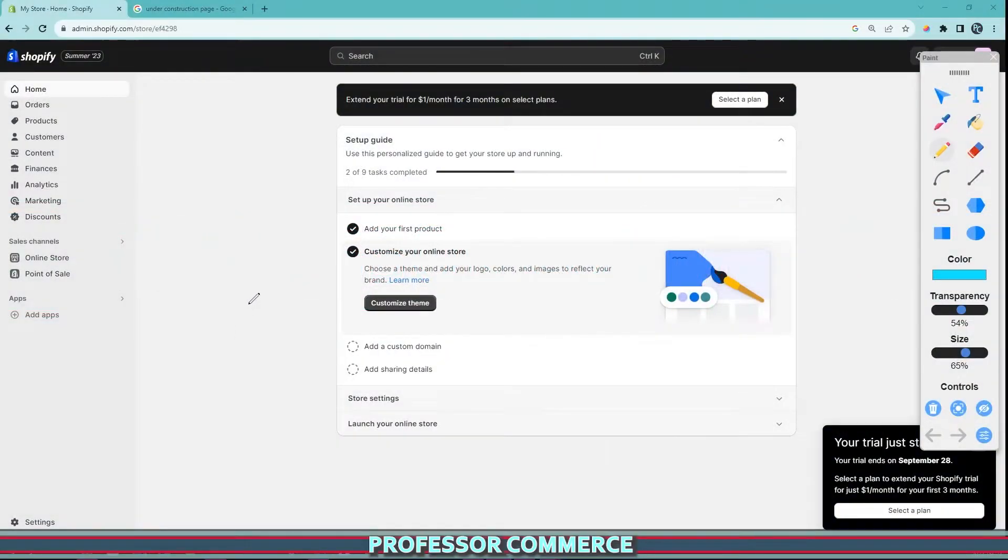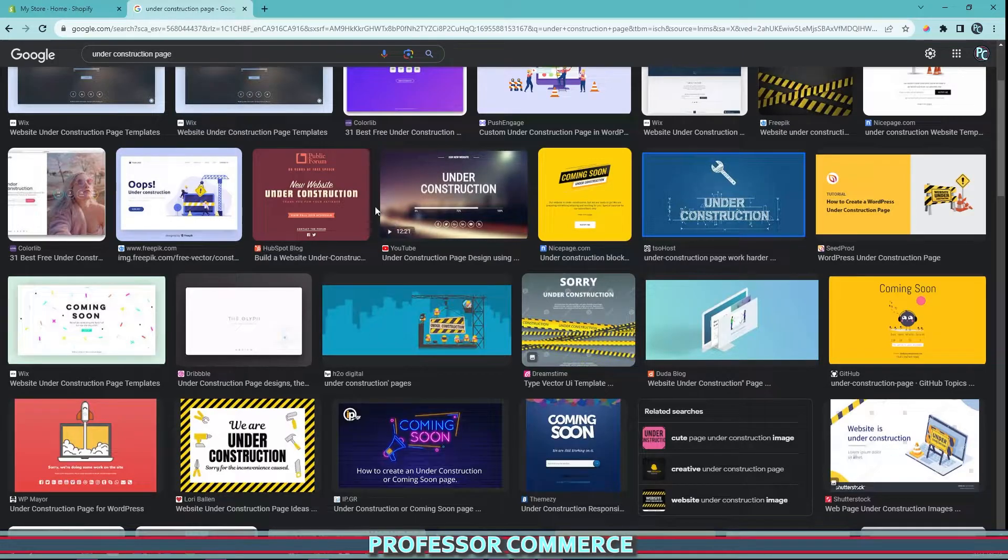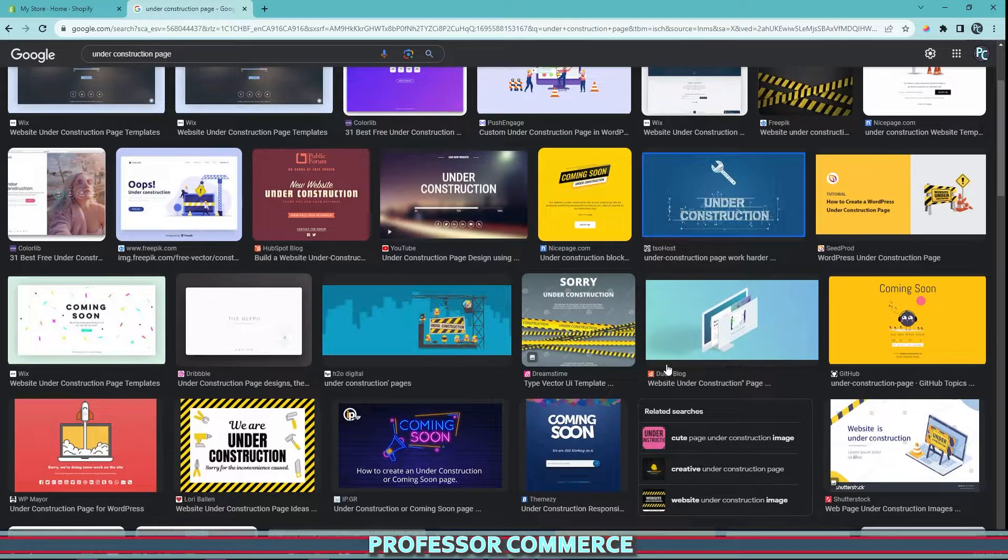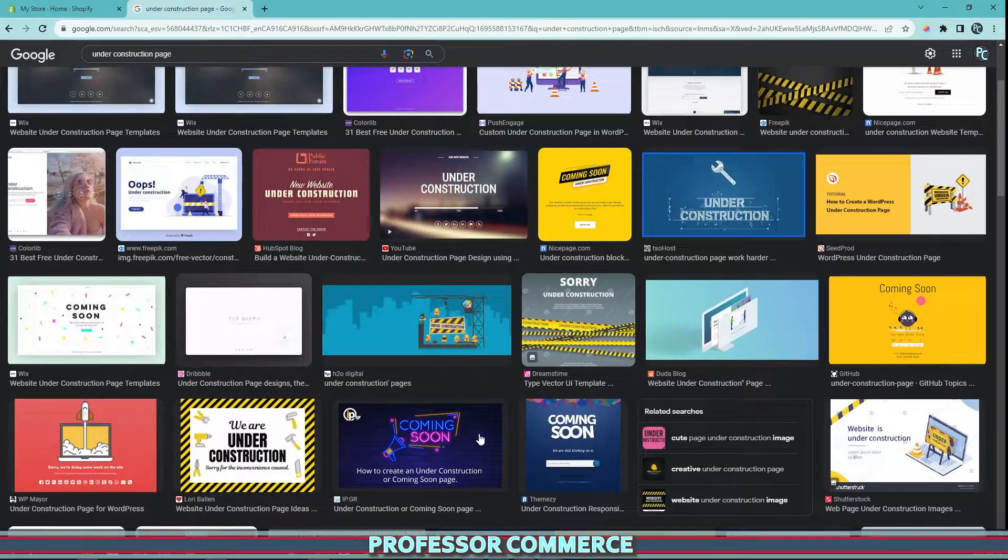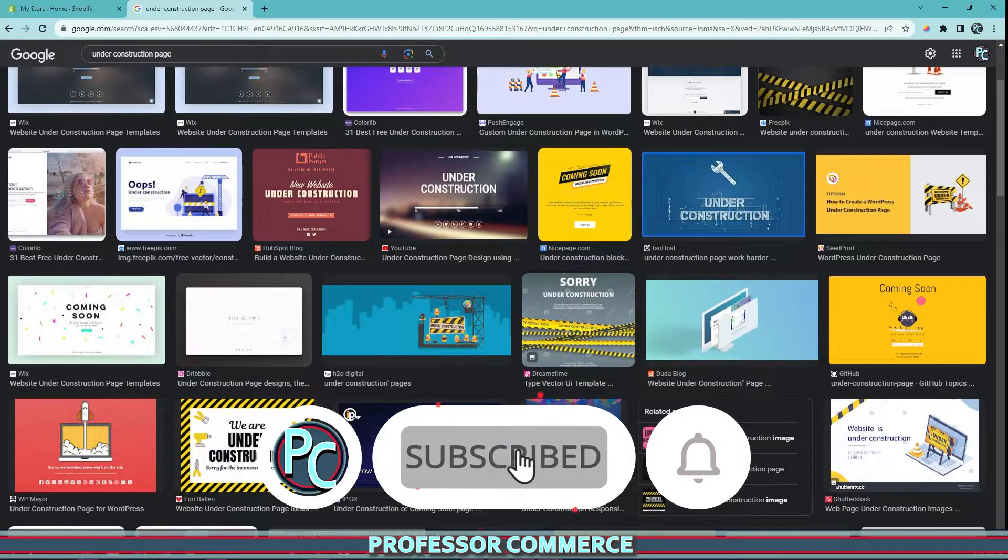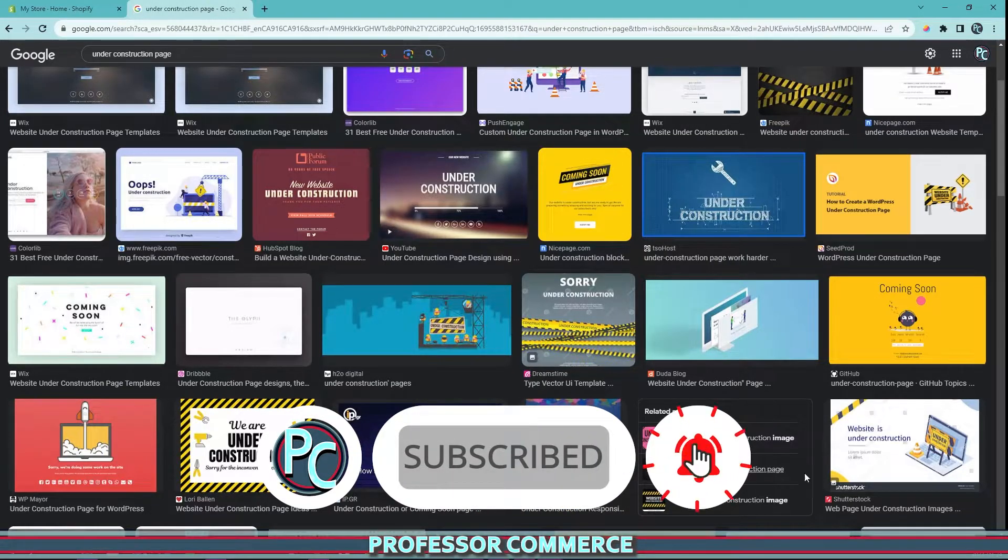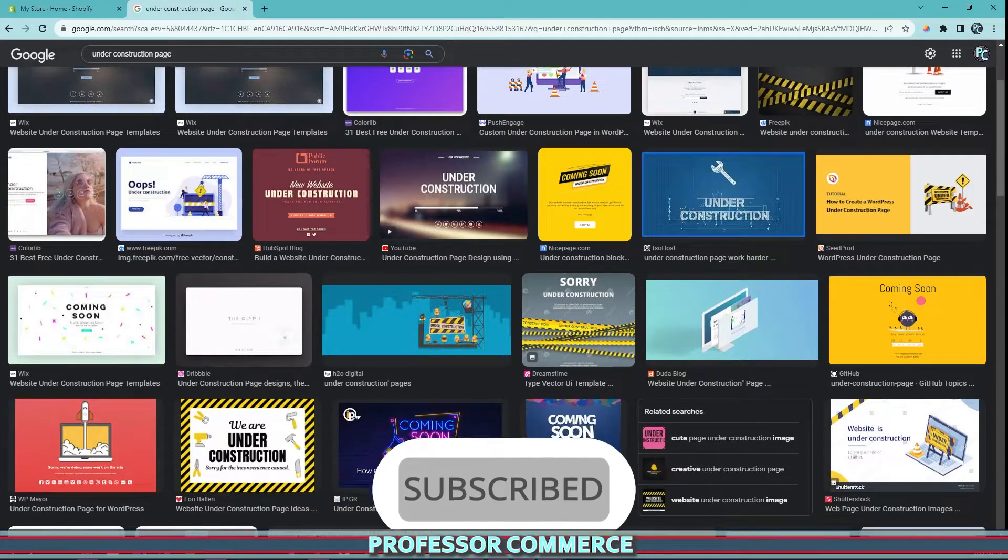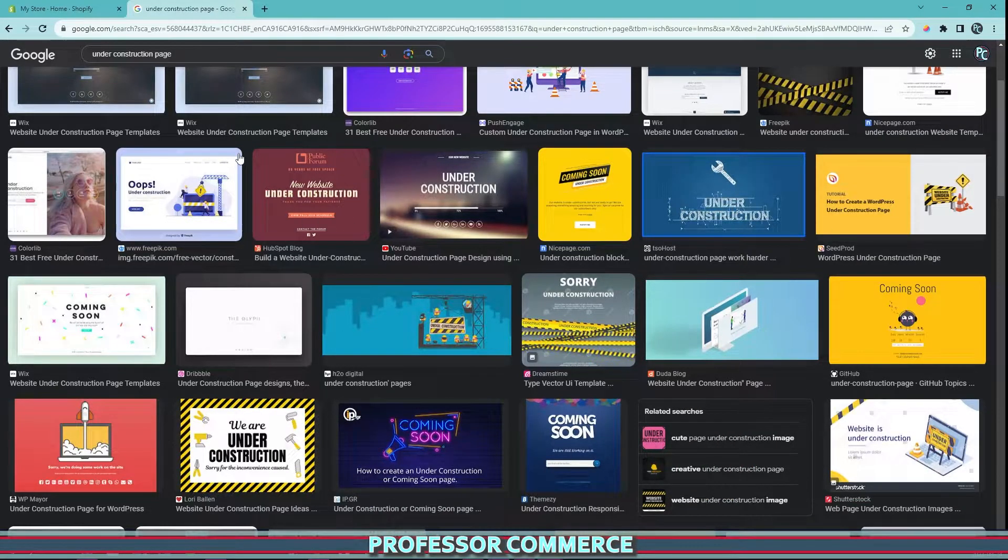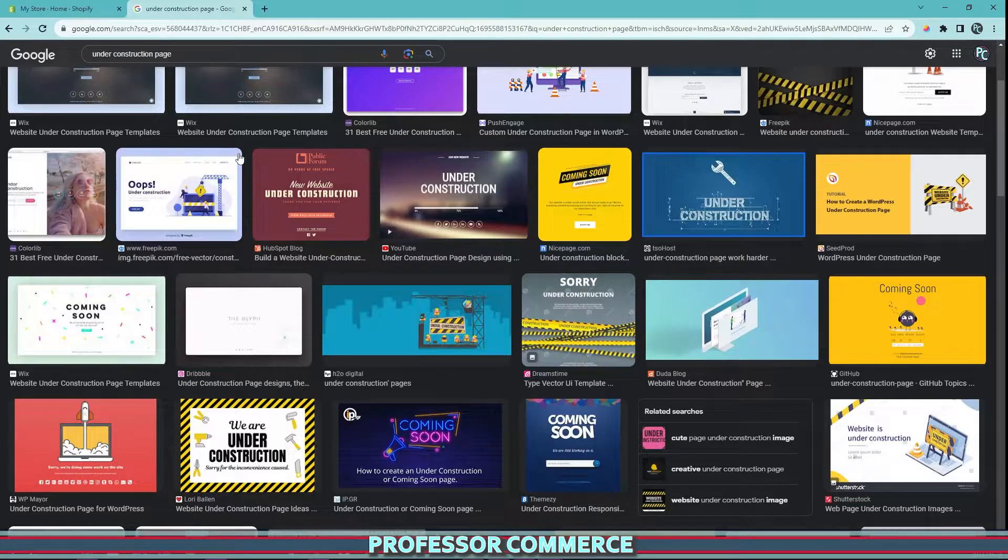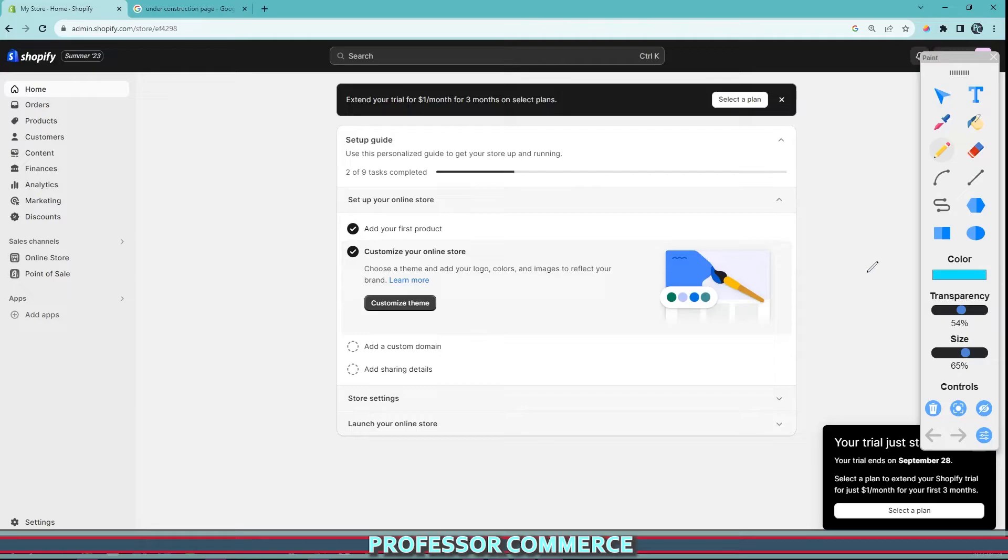Hello, welcome back fellow entrepreneurs. Today we're building an under construction page. This is very useful if you're updating your website or planning to launch very soon. You can make an under construction or coming soon page so customers can't access a site that's not completed yet, which would impact your brand and social proof.